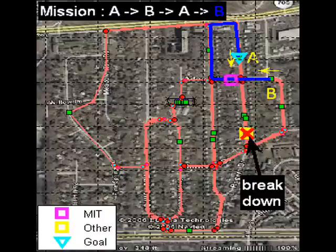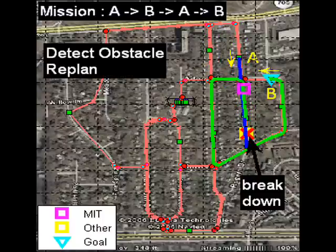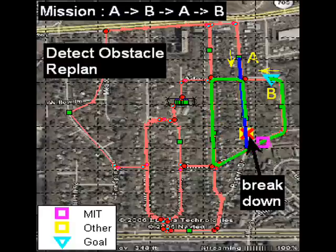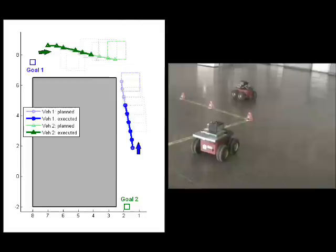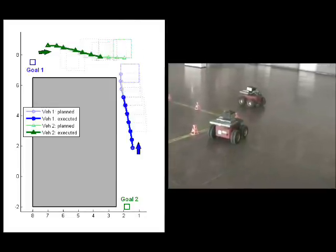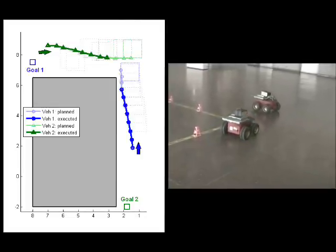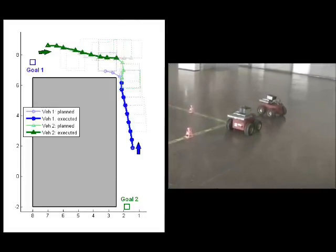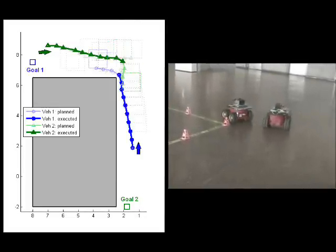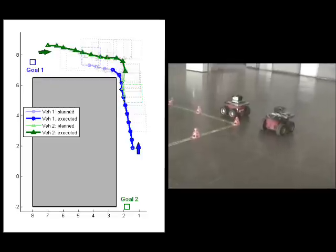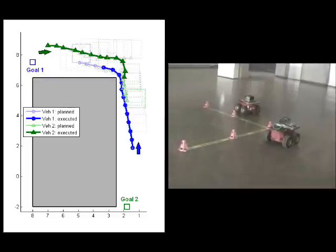This simulation shows a motion planning technique applied to a sample RNDF. Under nominal conditions, the planner chooses the shortest path to the goal, but is able to re-plan on the fly when an obstruction arises. In the multi-vehicle case, our algorithms predict the motion of other agents and re-plan short horizon trajectories in order to avoid conflicting paths.